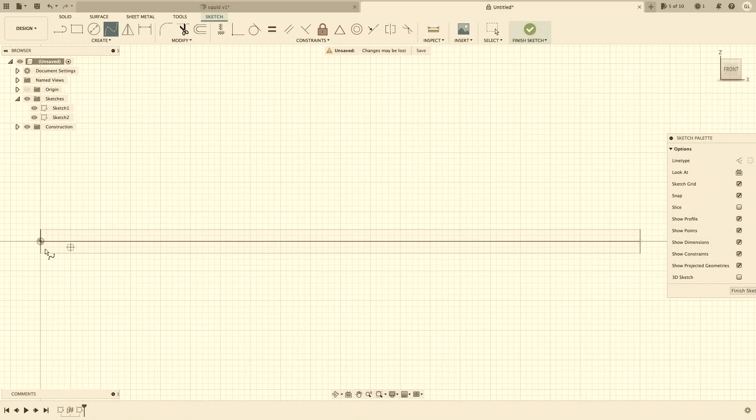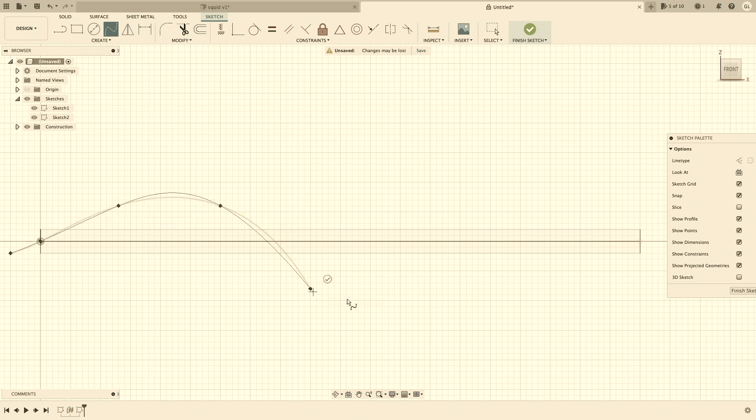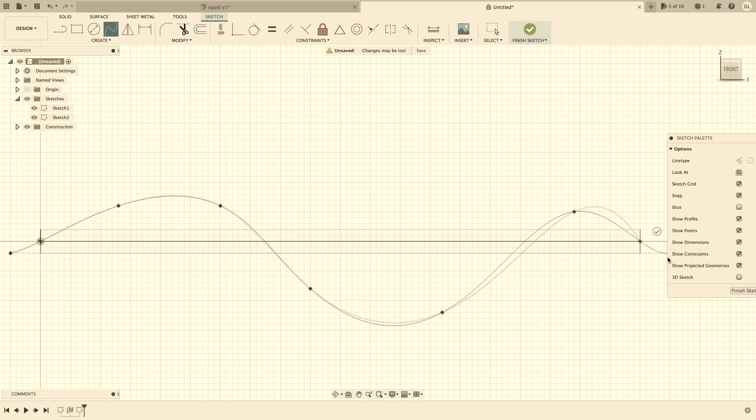In the last video, I showed you how to create a symmetrical wavy shape which can be used to model a cuttlefish.